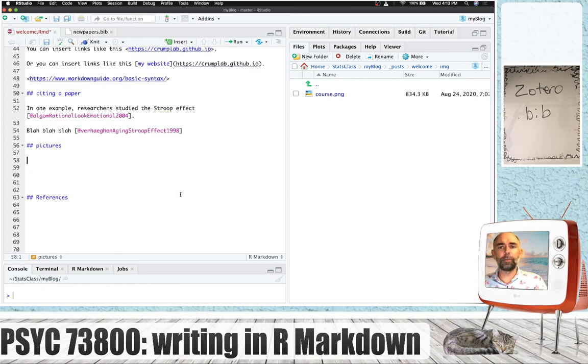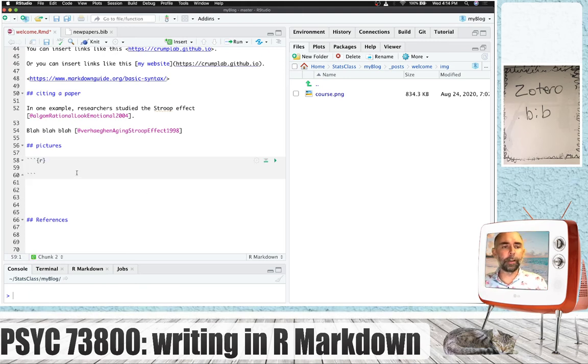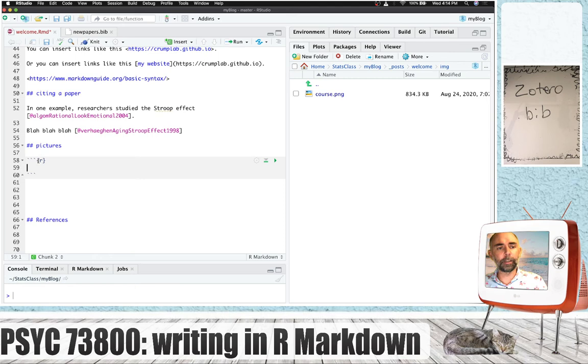Now there's a couple ways you could add the picture. I'm going to show you a way using what's called an R code chunk. So you press Option Command I on the Mac to create this little chunk, or you could just type these things out. Three backticks, a bracket, curly bracket, R, curly bracket, and then you end it off with three more backticks.